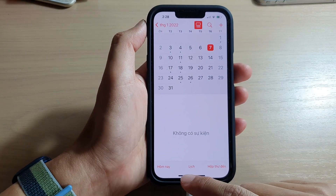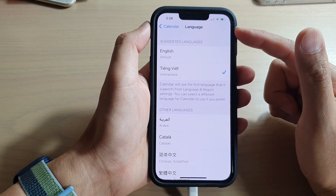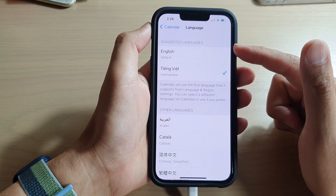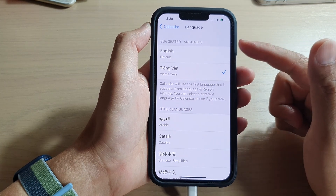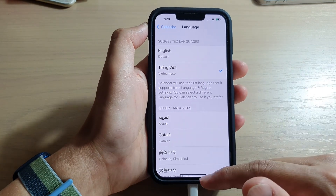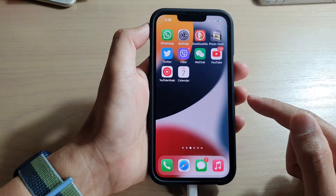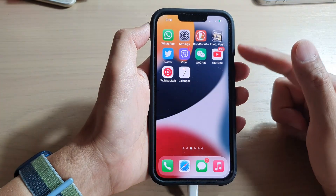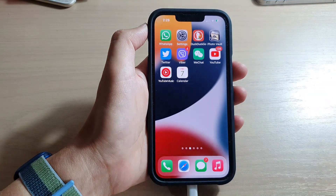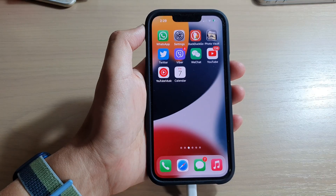And that is how you can change the calendar preferred language on the iPhone 13 series. You can swipe up to go back to the home screen. Thank you for watching this video — please subscribe to my channel for more videos.